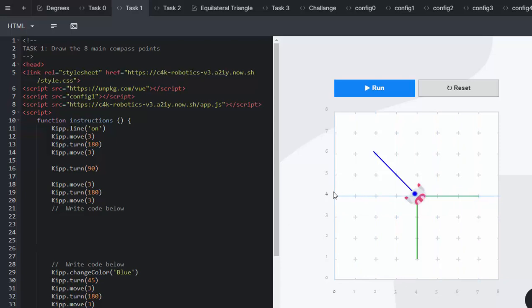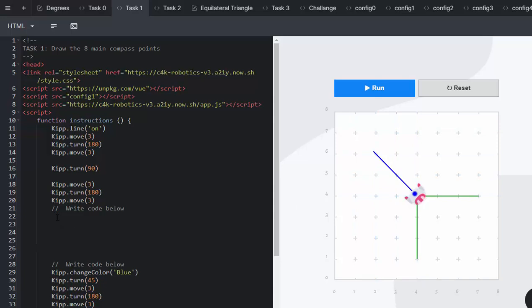And then once he gets, once he's completed west and north, then he's going to go and do the sub-cardinal points. So we're going to go and write our code over here.